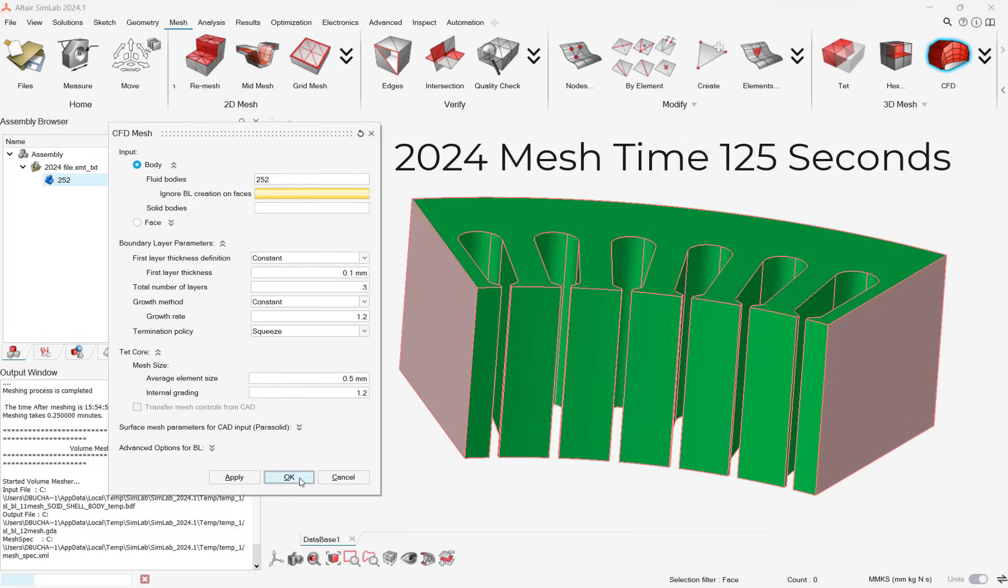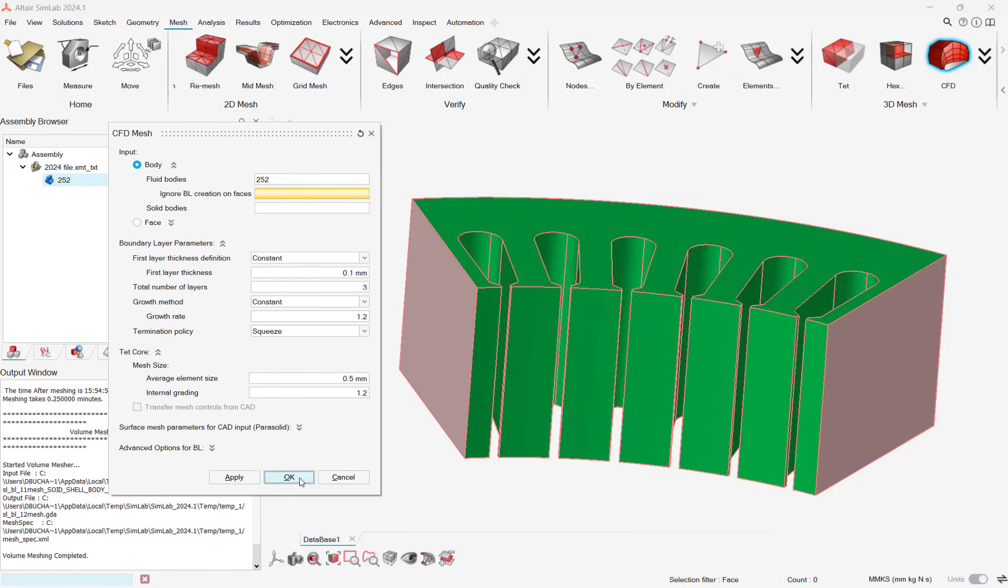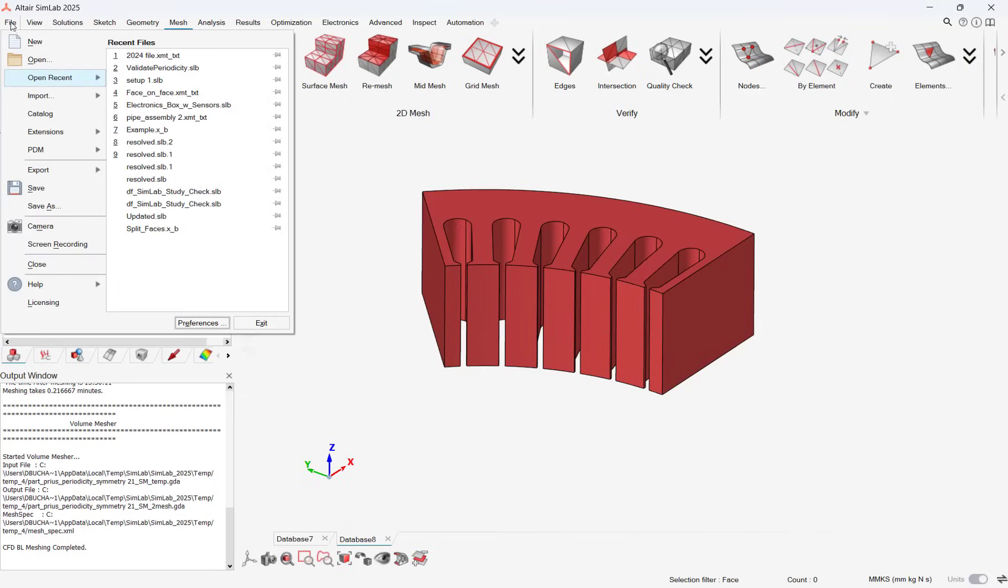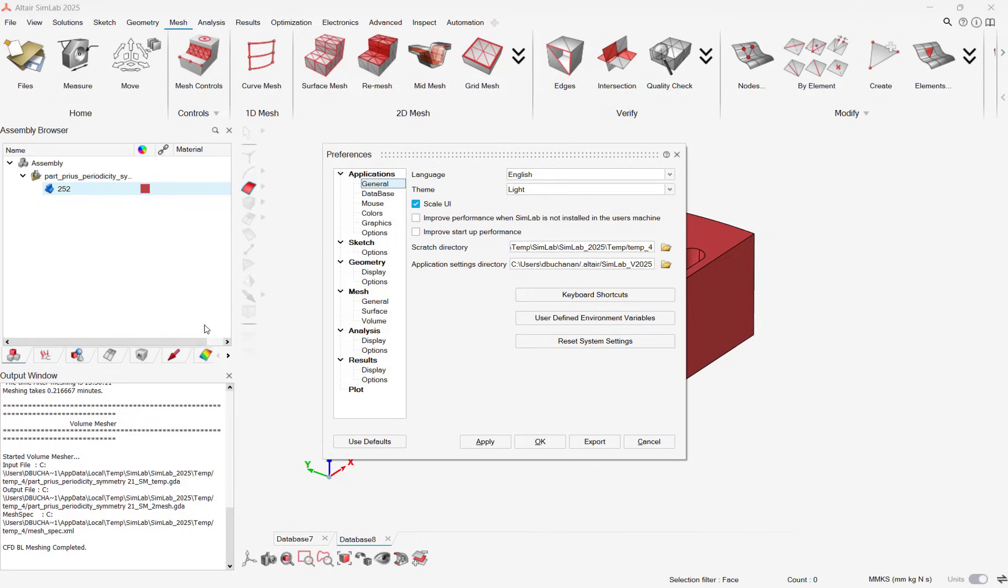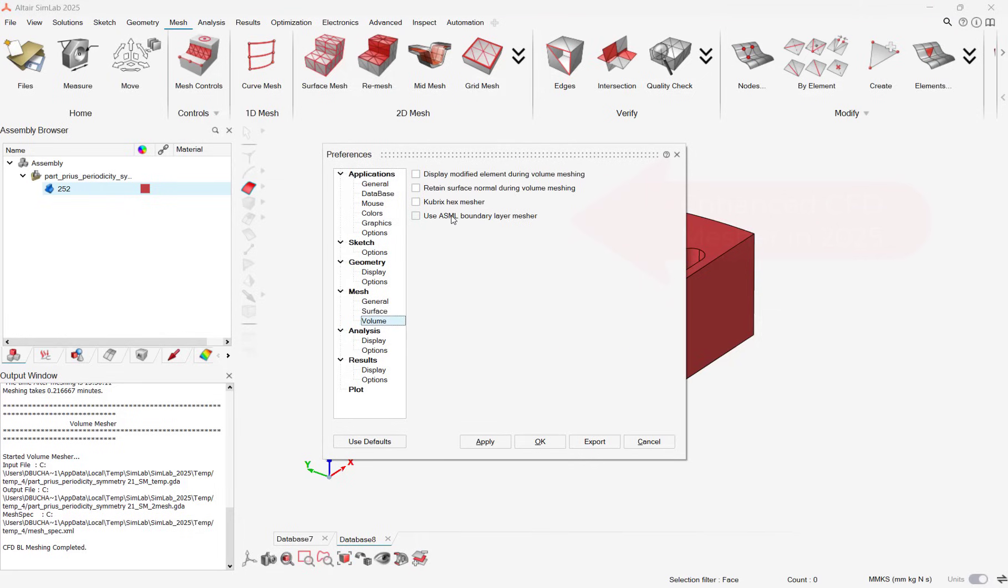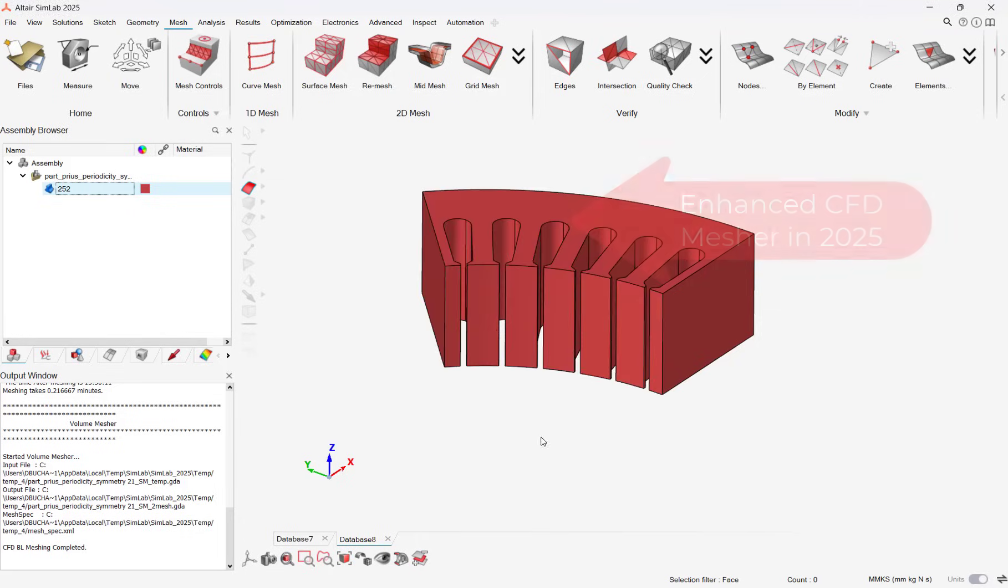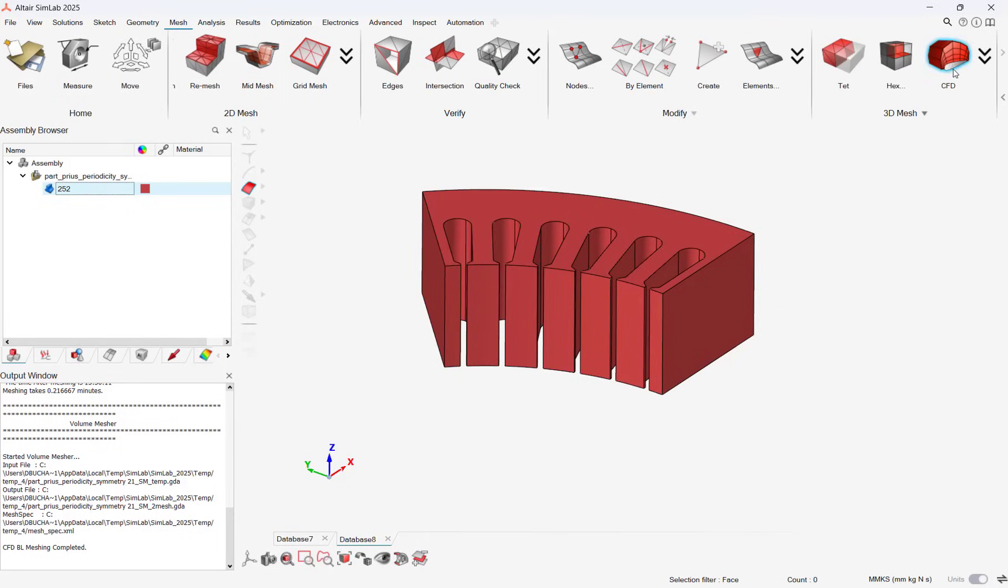Now let's jump to Simlab 2025. We can turn on the new ASML Boundary Layer Mesher in the Preferences menu and begin meshing our model. We will use the same exact density settings, and for this model, it will mesh in about half the time at one minute.